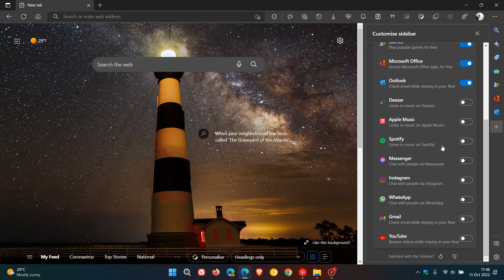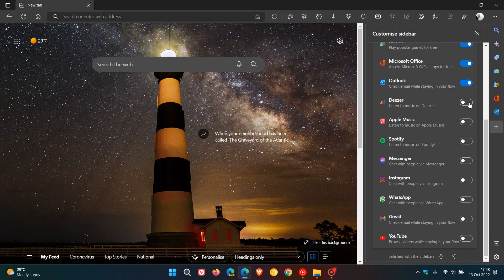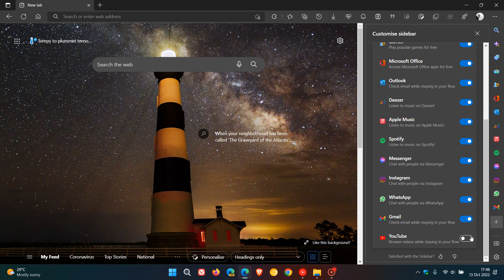Nonetheless, just letting you know that these eight social media services have now been added as options for you to add as quick action buttons to the sidebar. So those are Deezer, Apple Music, Spotify, Messenger, Instagram, WhatsApp, Gmail, and YouTube.